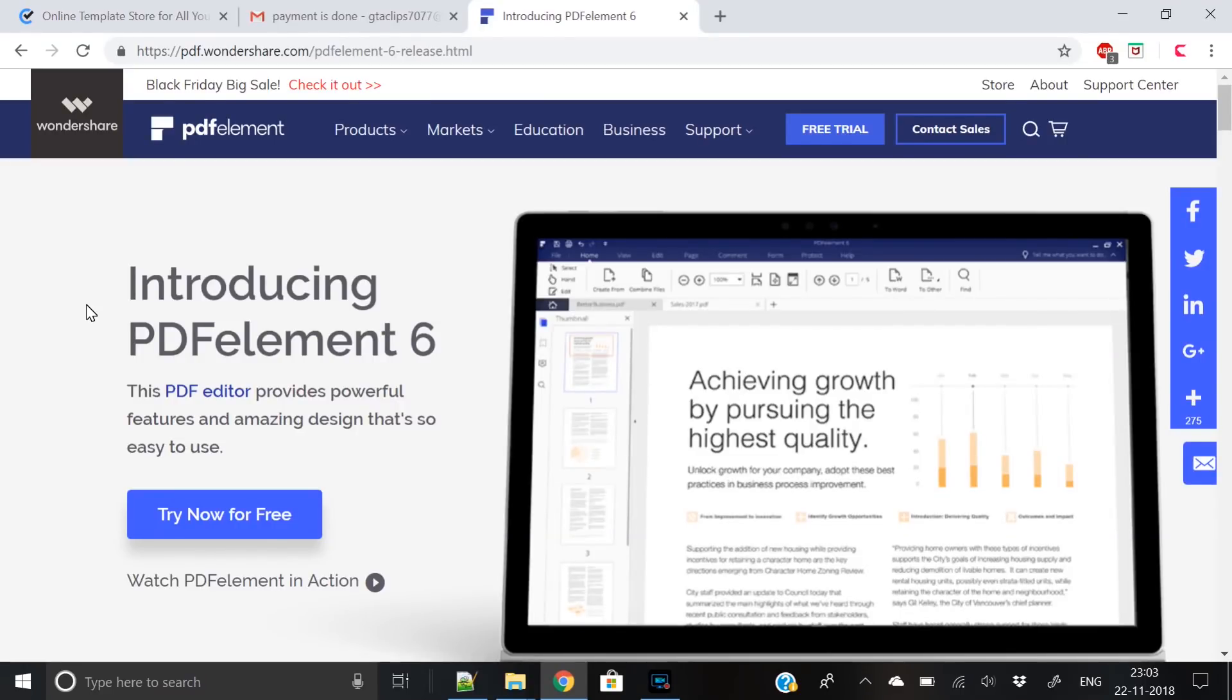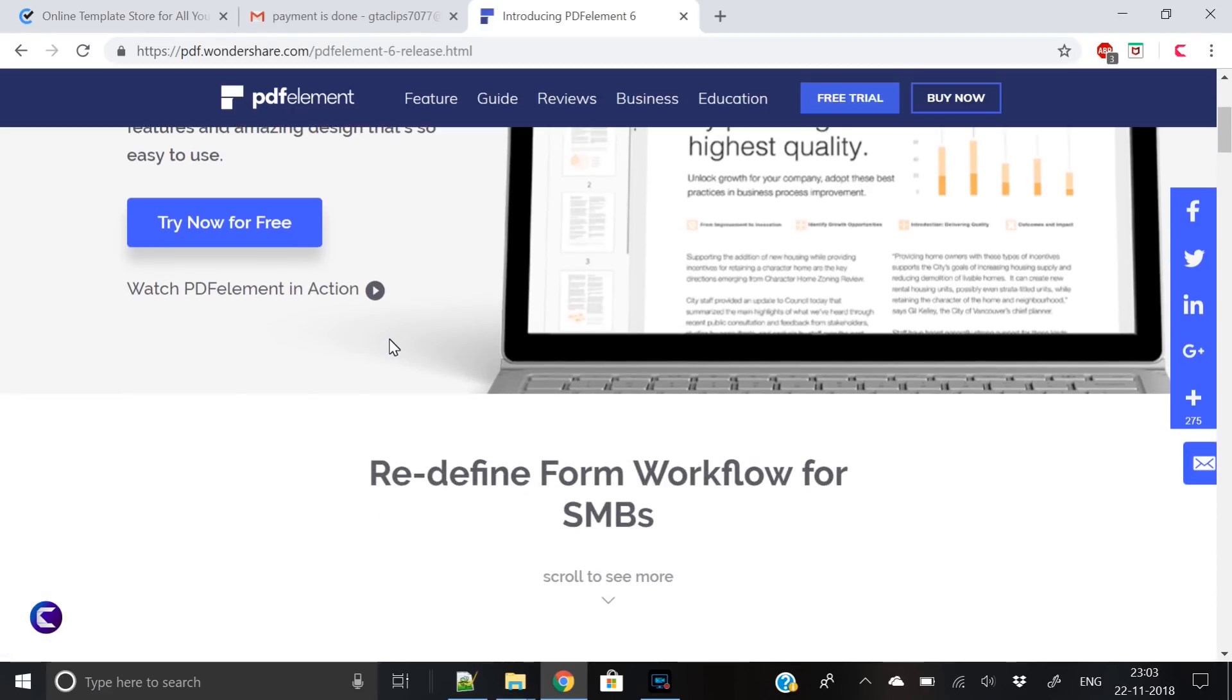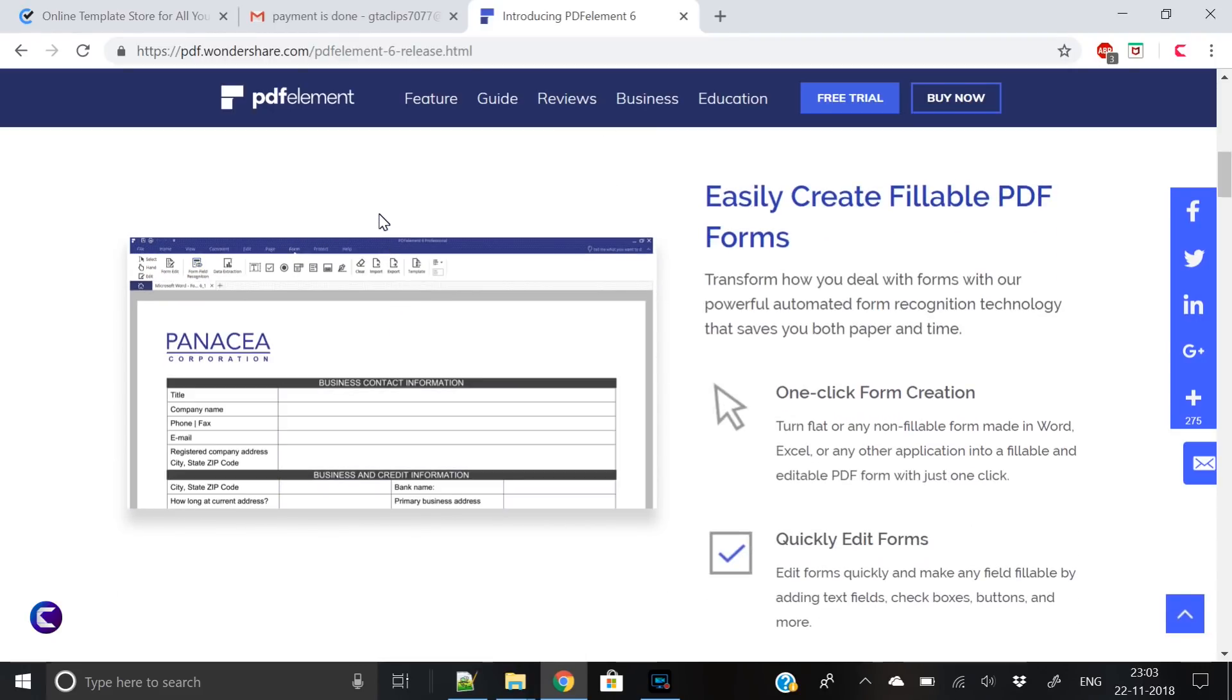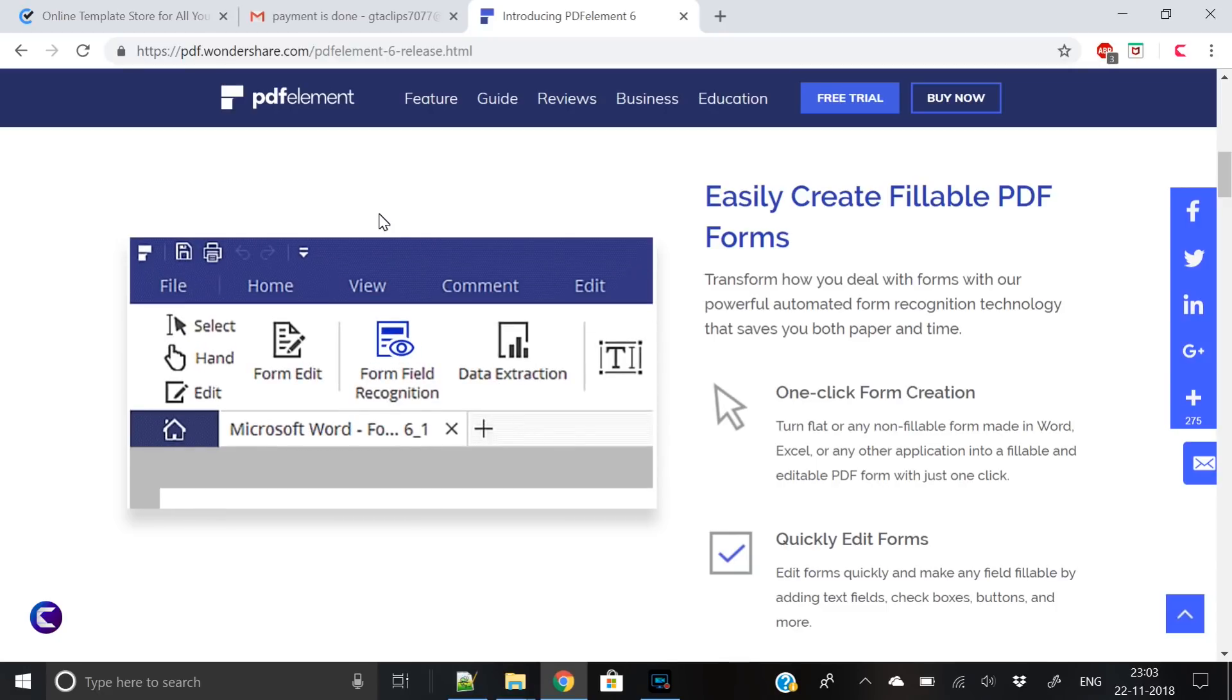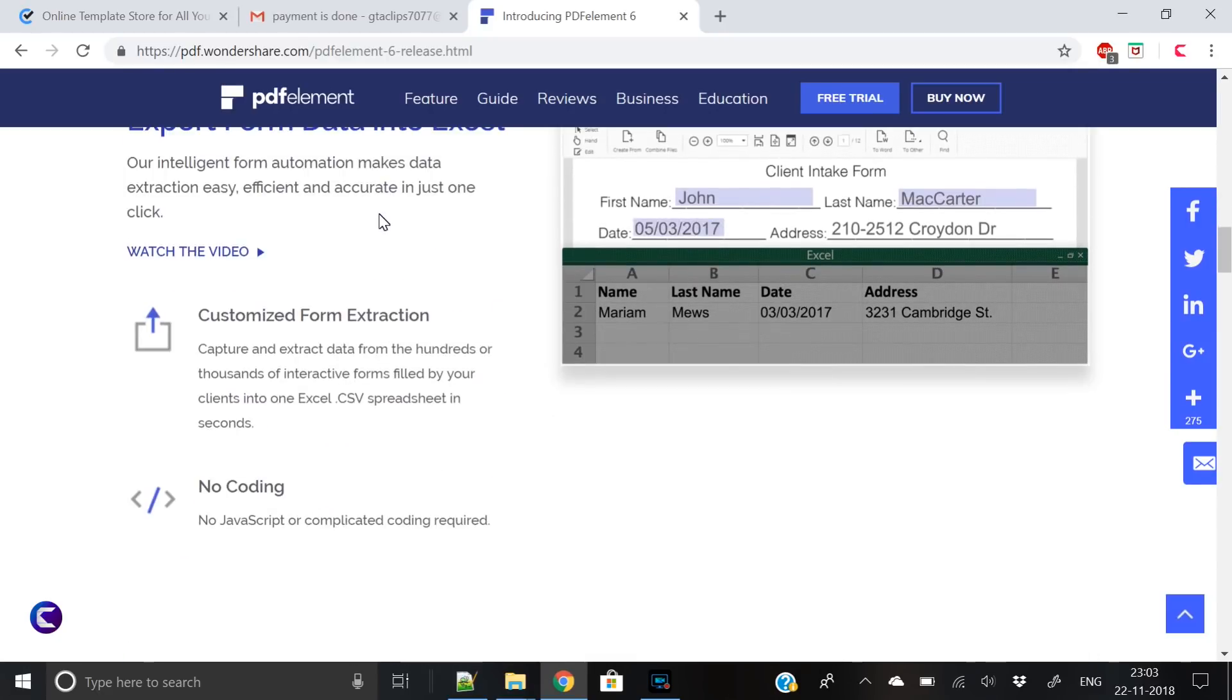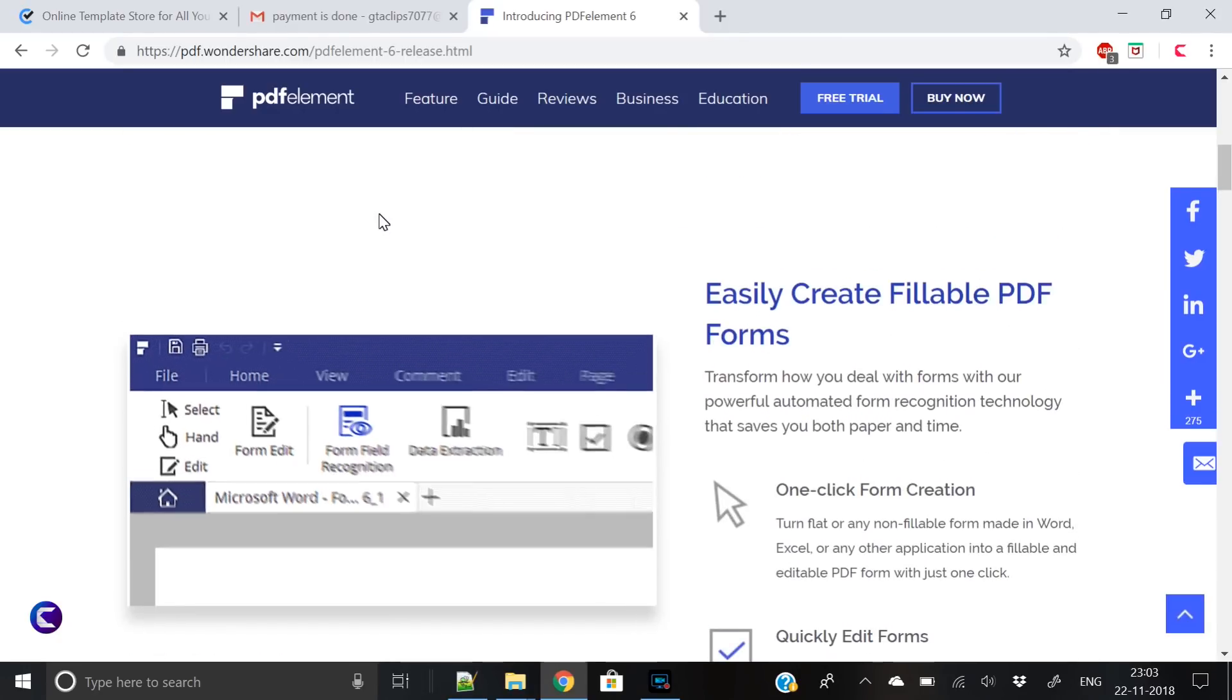Hey everyone, Creative Venus here. Today I will tell you about a very important tool called PDF Element. This is a great tool by Wondershare. PDF Element, as the name suggests, is a PDF editor, but it has a diverse range of functions which can really help you in creating your PDFs.